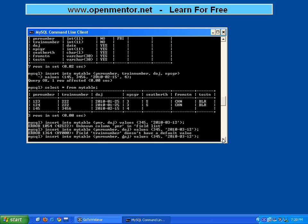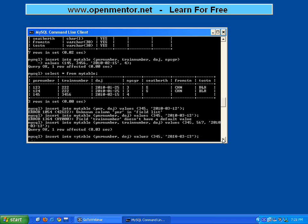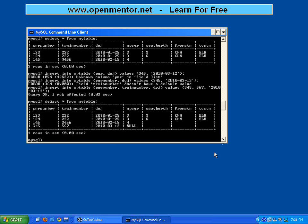Now if I go here and add train number, giving a value of 567, now it is working fine. It has inserted. Look here - for the number of passengers I have not given the values. It is taking as NULL. Because this is a numeric thing, it is displaying NULL, whereas for string fields it is not showing anything because it is already empty.